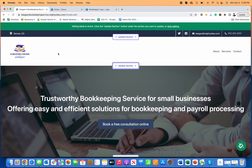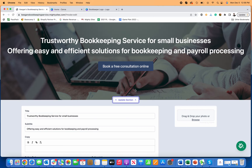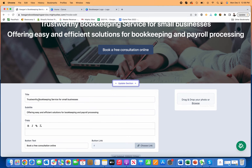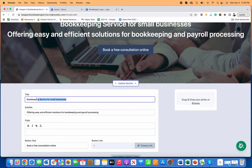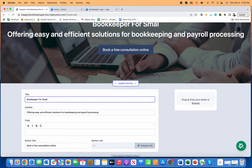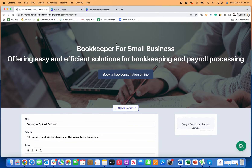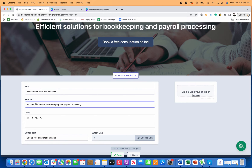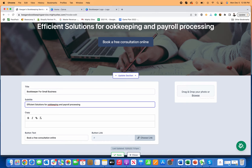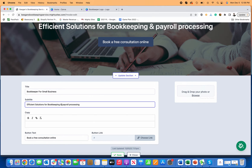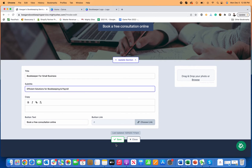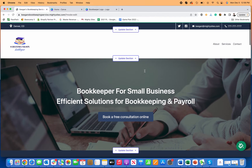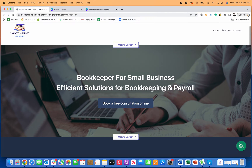Next I'll go down and update the hero section. Maybe it'll just say 'bookkeeper for small business' — a shorter message. I'll edit the subtext to something like 'efficient solutions & payroll support.' I save that and close, and now you can see my bookkeeping service website is coming along really nicely.